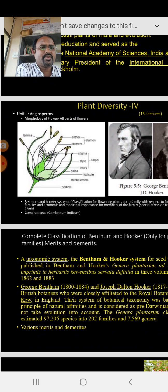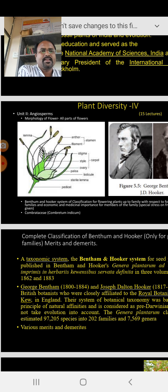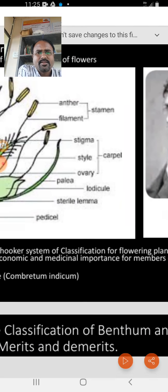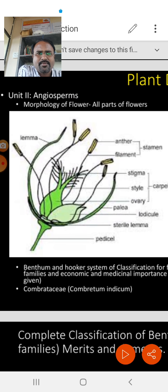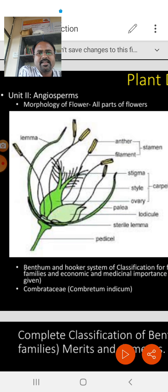In Unit 2, the topic is angiosperms — plants showing ovules enclosed within the ovary, basically flowering plants. There is a small subunit on morphology of the flower and all parts. I have shown here one slide of a flower with different small structures: pedicel, sterile lemma, lodicules, palea, ovary, style, carpel, stigma, filaments, stamen, anther, and lemma. This is basically a monocotyledon flower — a grass flower.